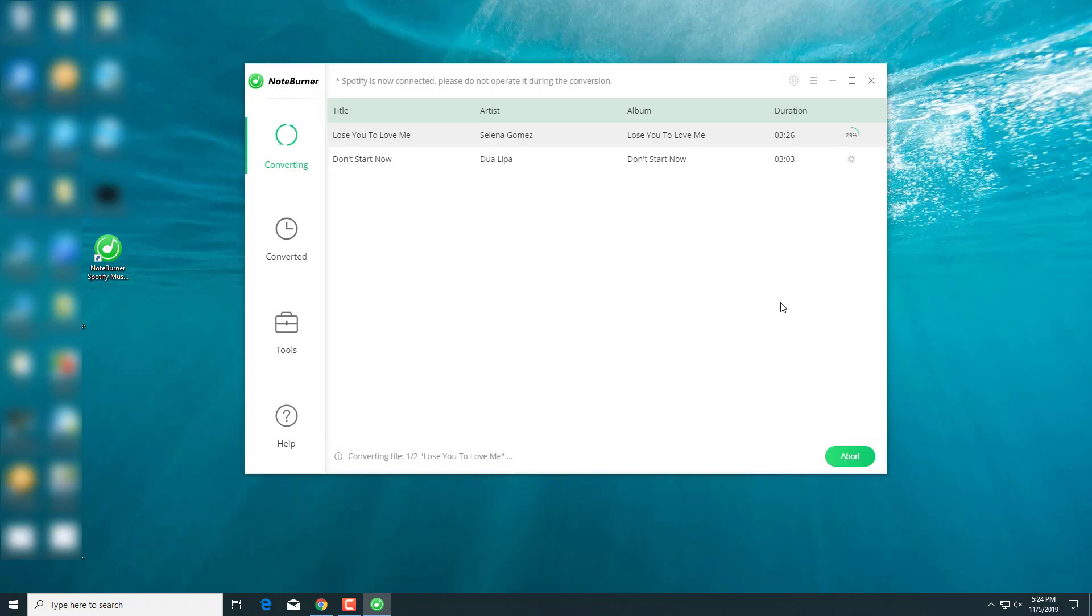As you can see, the progress showing on the right side. Just wait a minute.